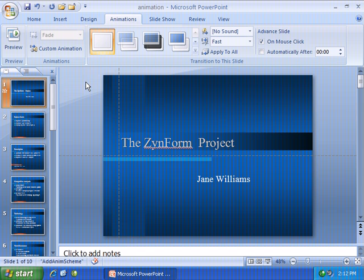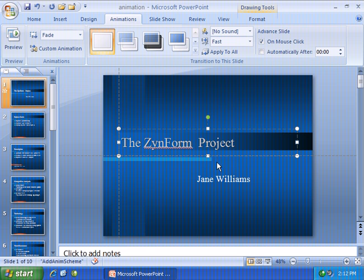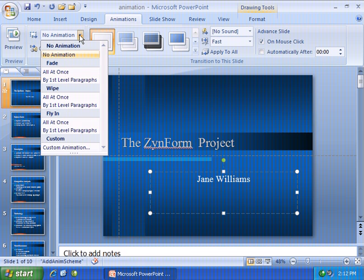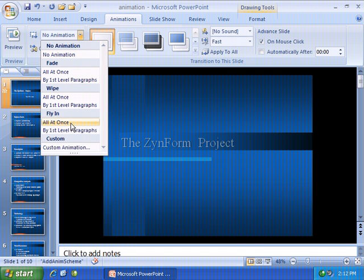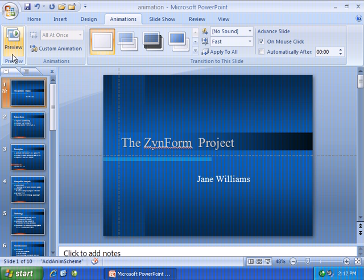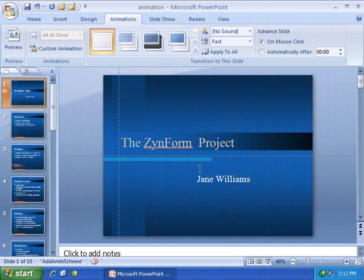Now if you wish to change animations on other slides, or even on this slide, it's just a matter of picking which slide, which object, and exactly how you want that to happen. I can click within the title or down here where the name is, and the animation I'll choose for this one is Fly In. Let's go ahead and preview this slide — one fades in, and the name Jane Williams comes in.